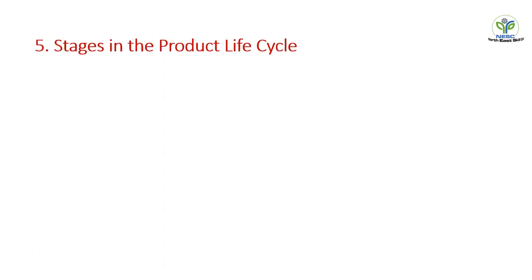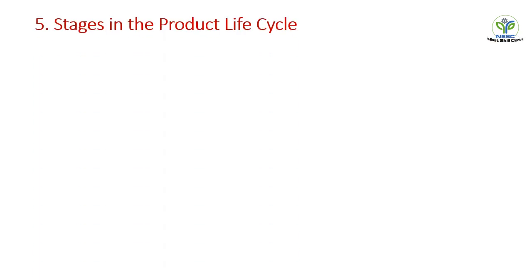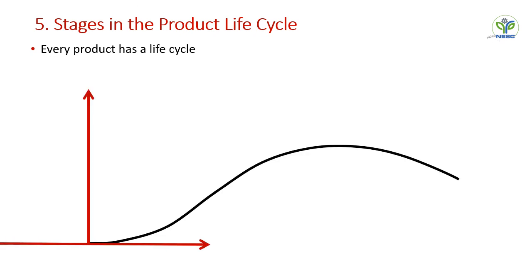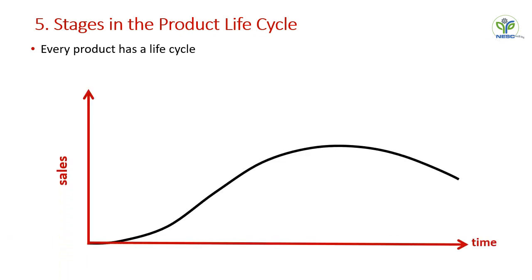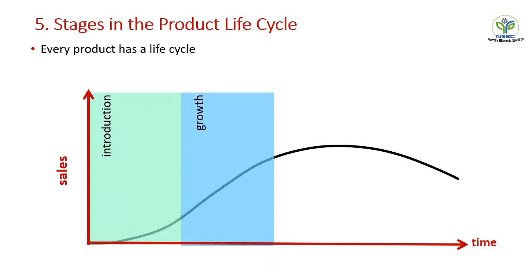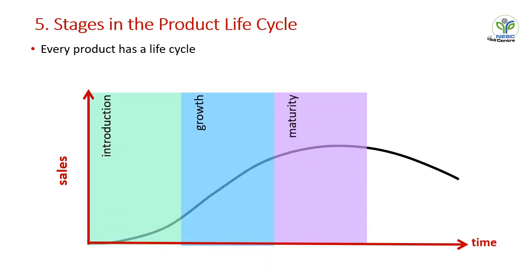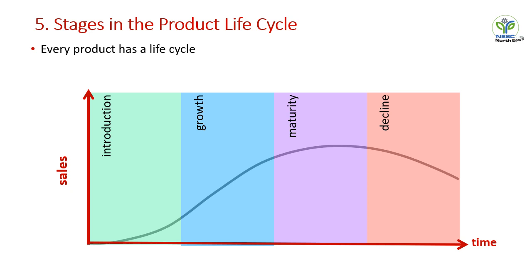The fifth factor that we have to consider while determining a promotional technique or promotional mechanic in our store is stages in product life cycle. Every product has a life cycle. It has four distinct phases: first is introduction, second is growth, third is maturity, and last is decline or saturation. So a retailer or the marketer has to take care of all the stages while determining their advertisement campaign or their promotional tools.